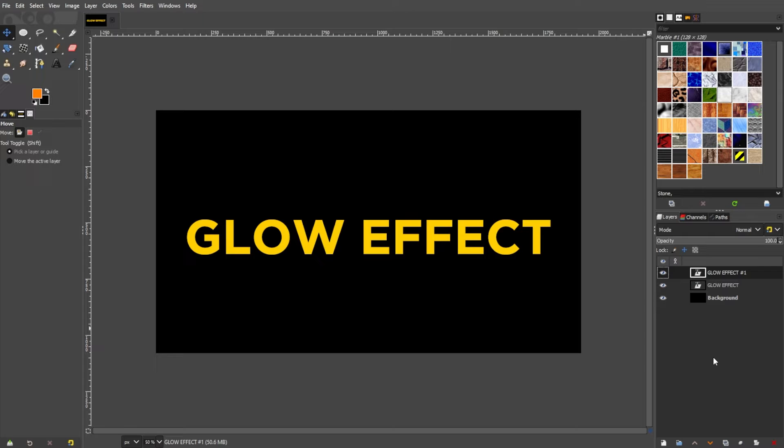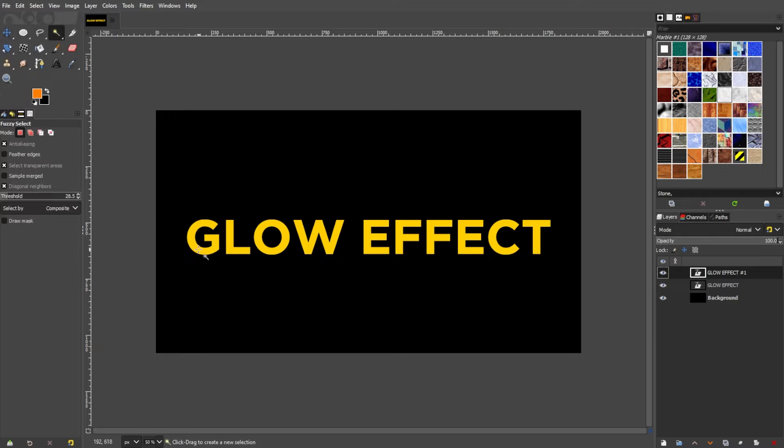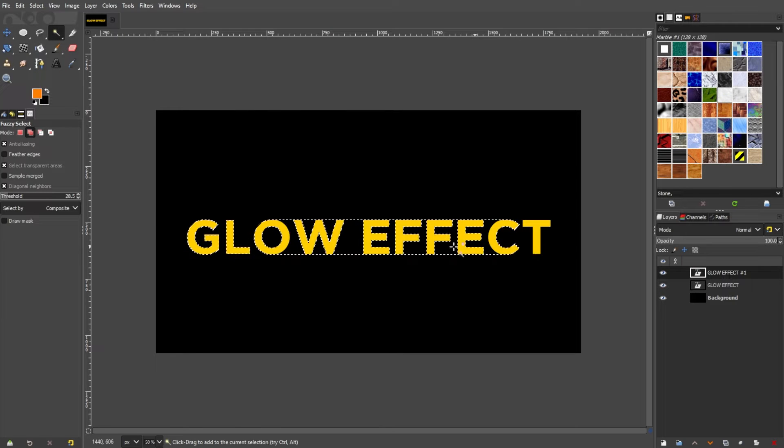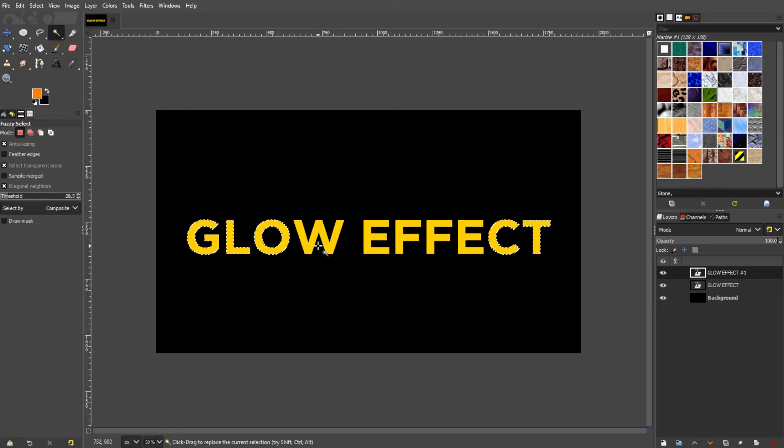We're going to use a selection tool. With this, select the area where you would like to apply the glow effect.